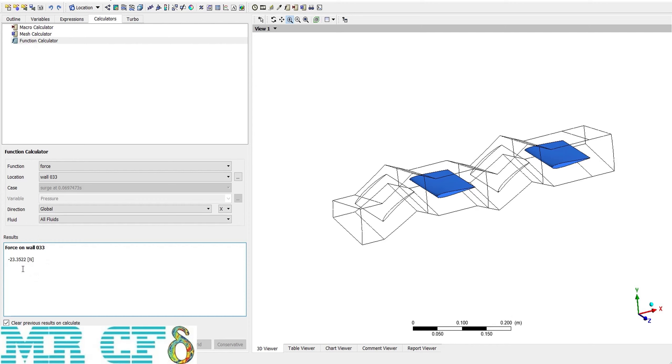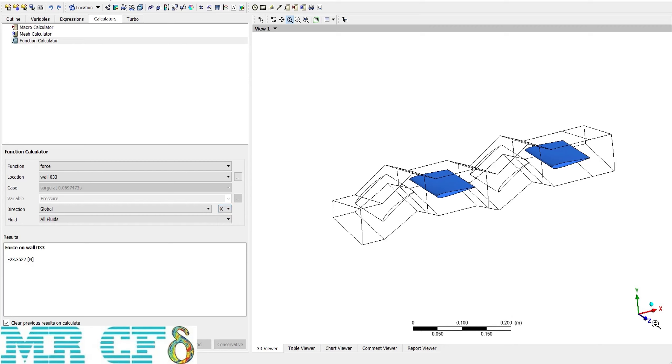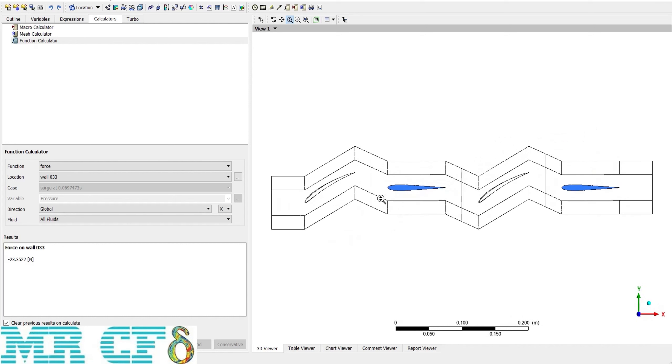How can I know that it's the drag force and not the lift? Because there is a field here which is direction, and I can choose whether I want it to be in x, y, or z direction. By choosing x direction, the force in this direction is called drag, so I know that the 23 newton is the drag force.